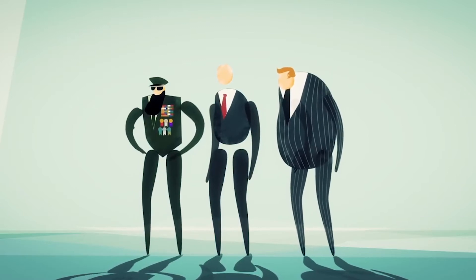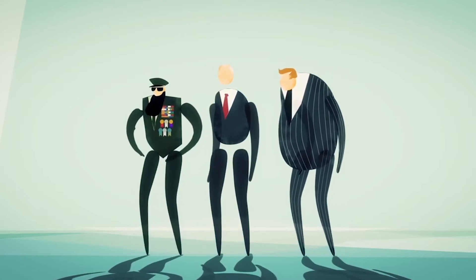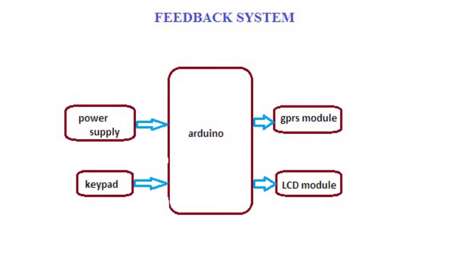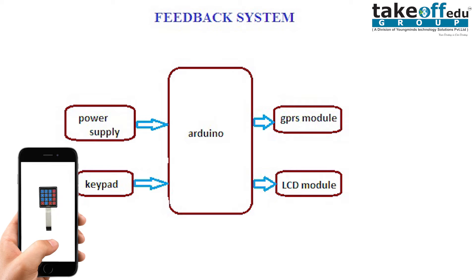Let us move on to the block diagram of the feedback system. First, we are using power supply for powering up Arduino and all other devices. Next, Arduino microcontroller for writing program for this system. Next, keypad, which is used to give the ratings for that particular offices. Next, GPRS module, which is used to upload all the storage data from the Arduino to the web server. Next, LCD module for display.